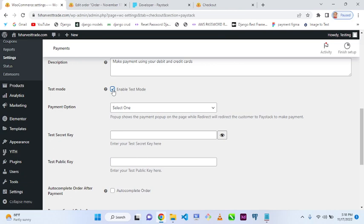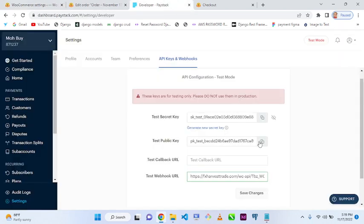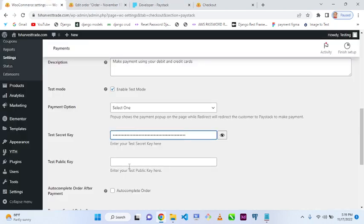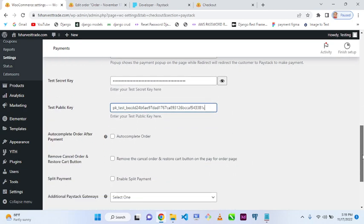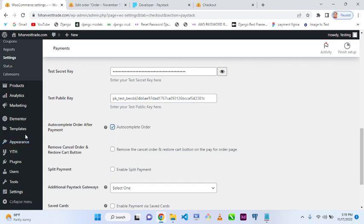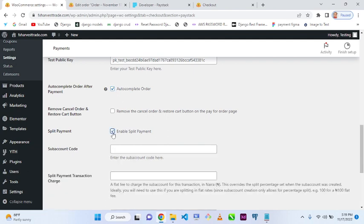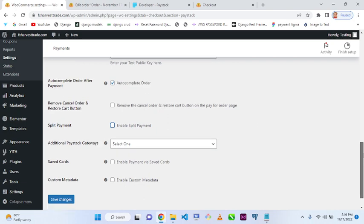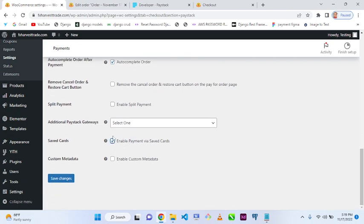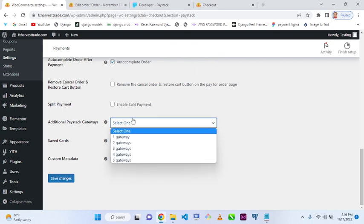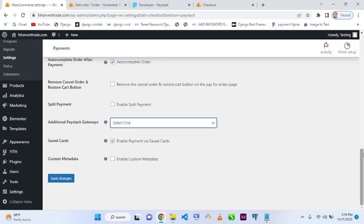I've enabled test mode. I'll paste the secret key I copied, then copy the public key and paste it here as well. For 'Auto Complete Order', I'll select it so that when a customer completes payment the order completes automatically. You can deselect this if you want to manually confirm payments. Enable split payment if you want customers to pay in installments. I'll allow payment saving, and set additional payment gateway to one.